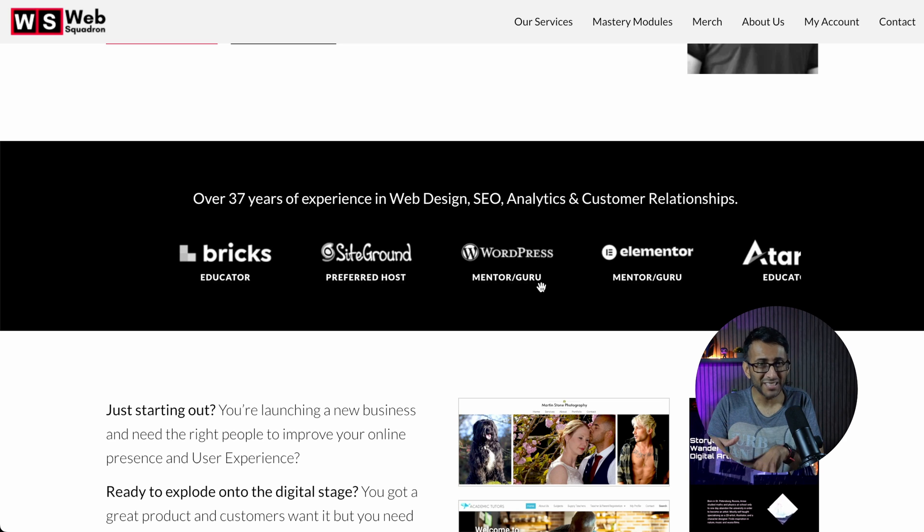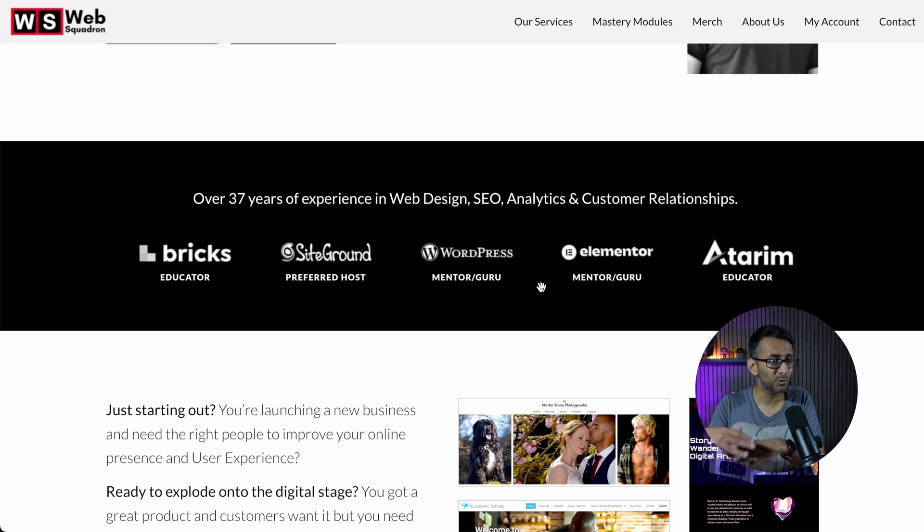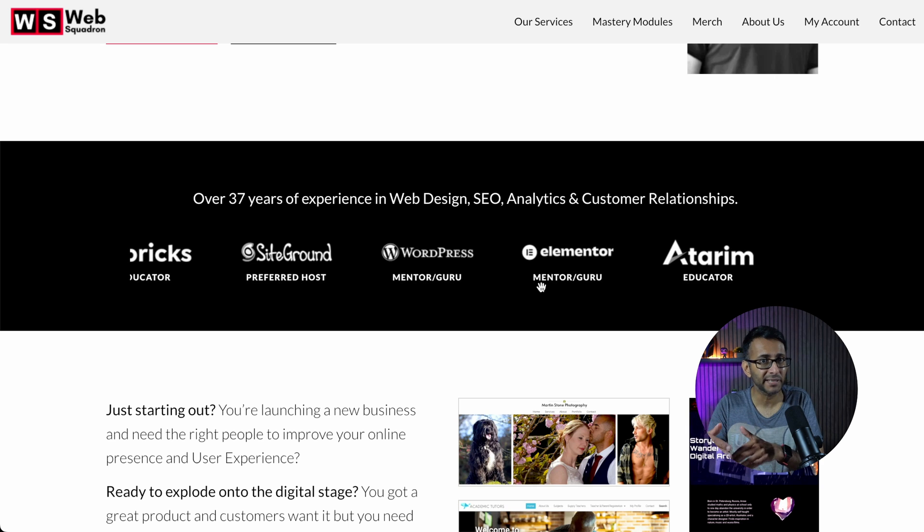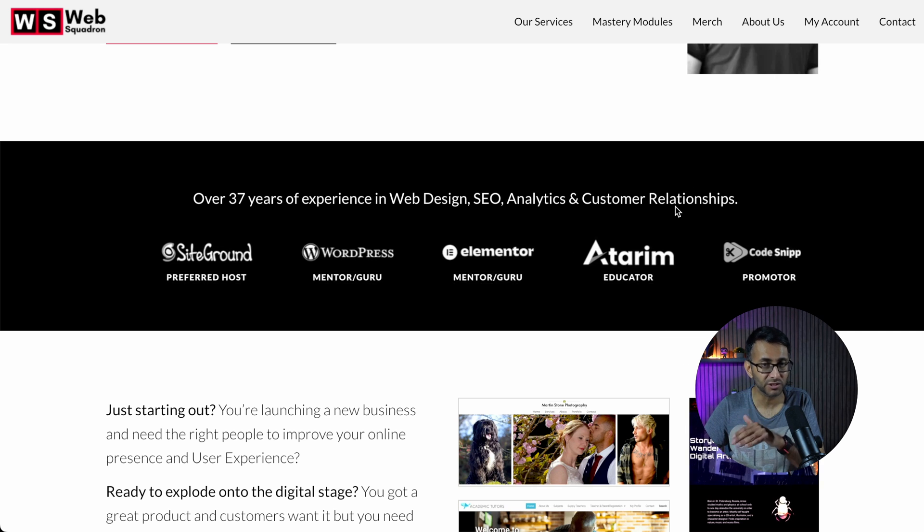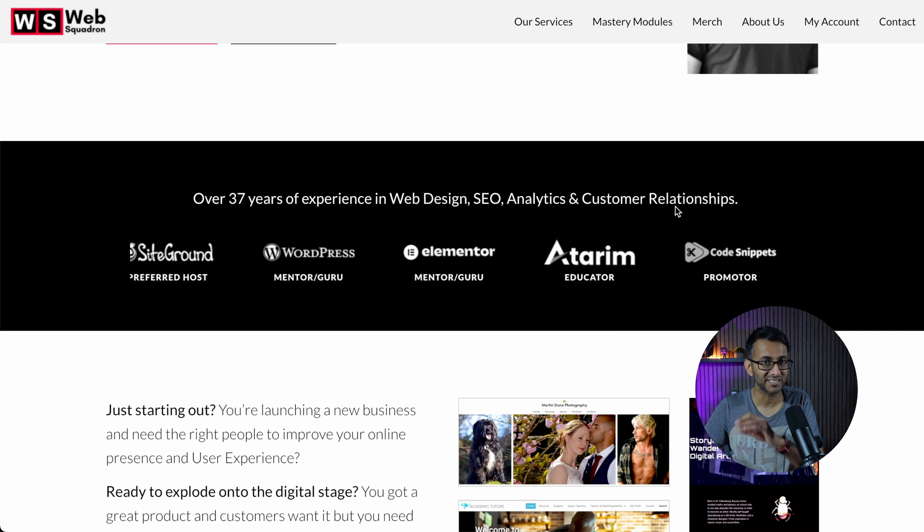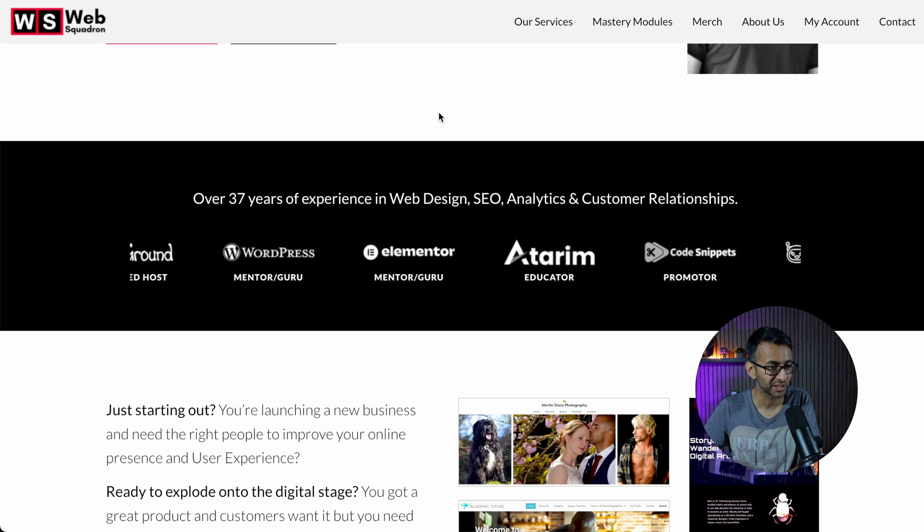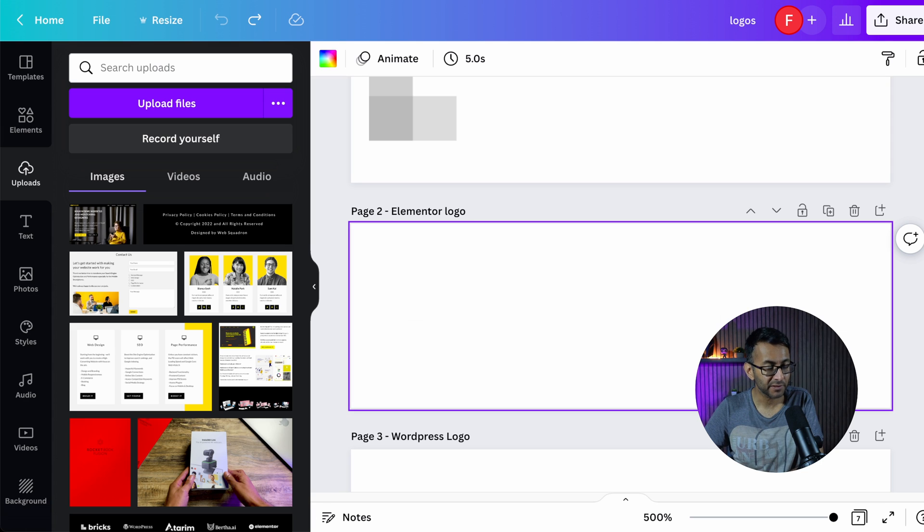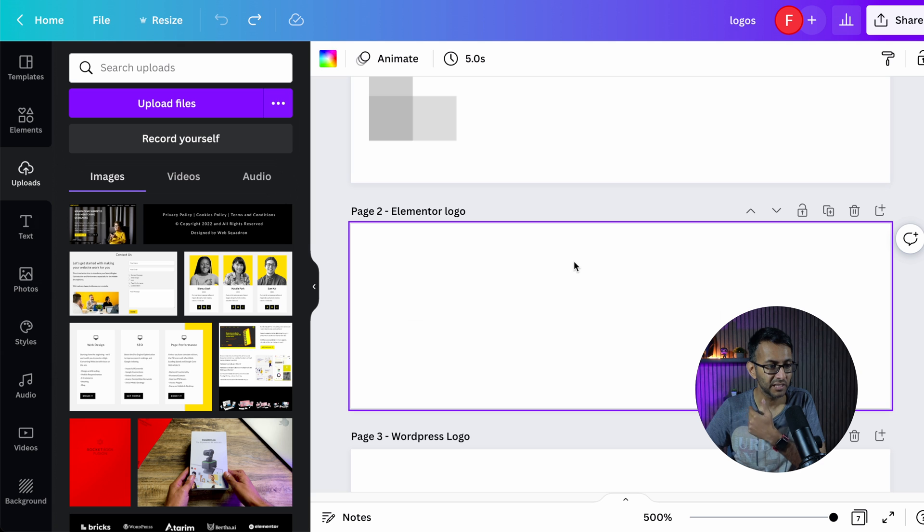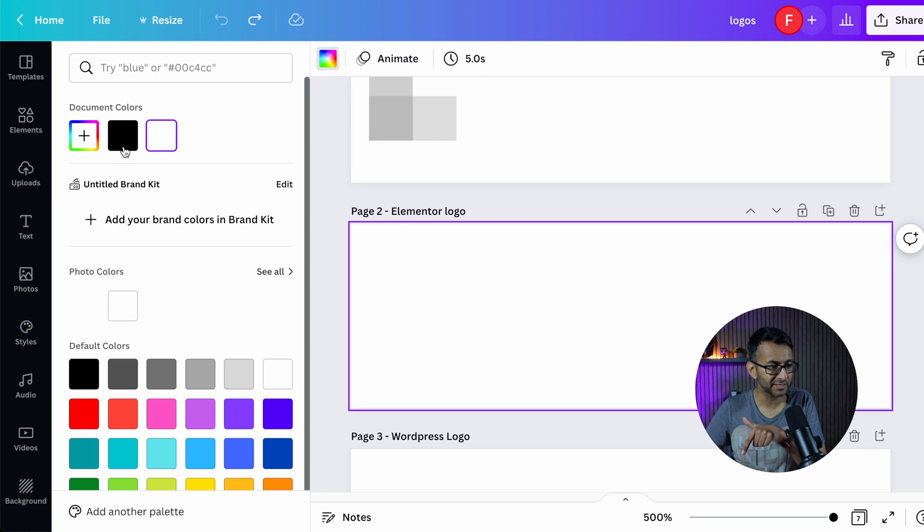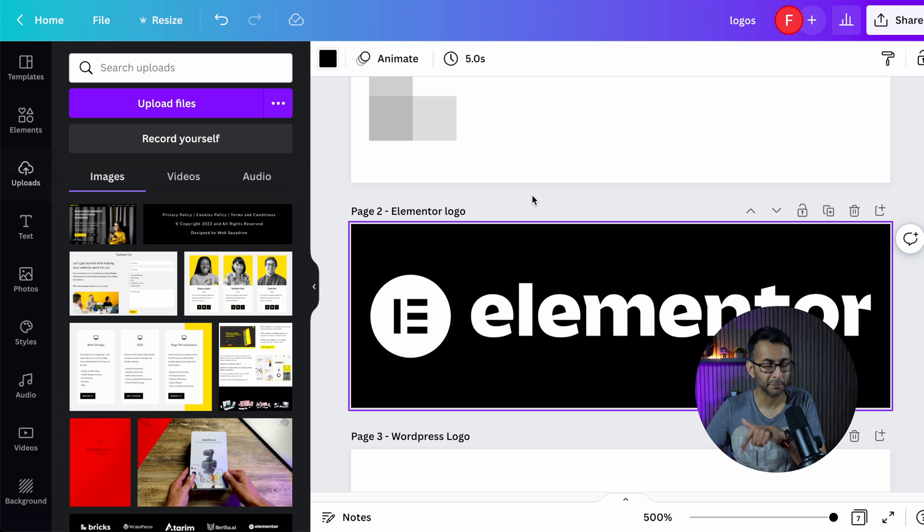It is so easy and simple. You can easily replicate this on your own website. This is using pure native Elementor widgets. The first thing we had to do was in Canva, I had to go and collect some logos. So I've got seven logos here.